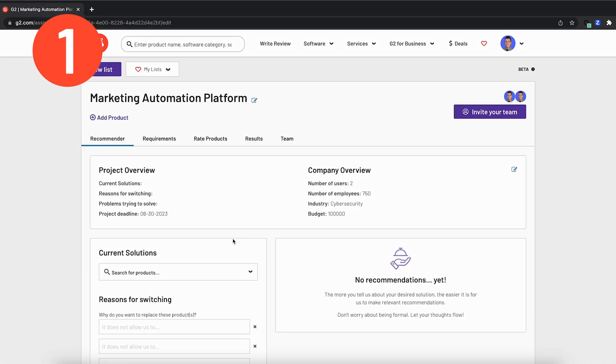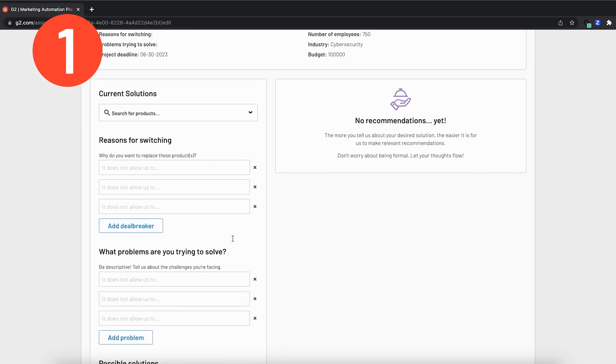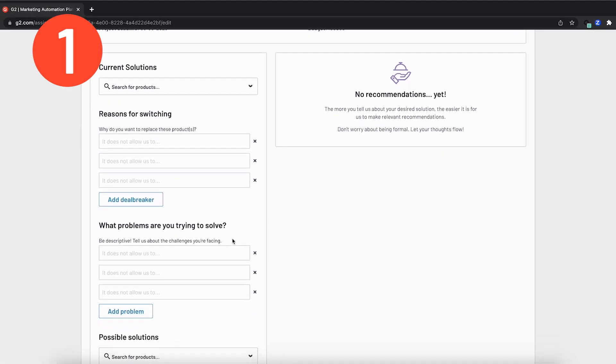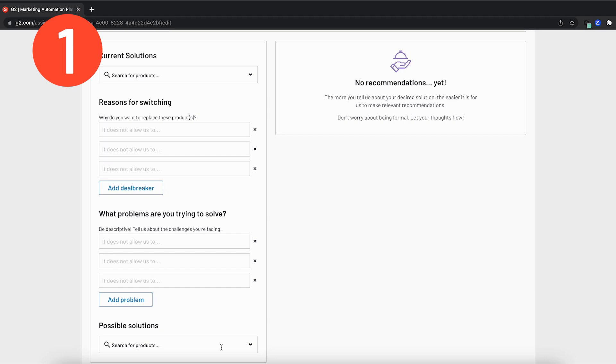Once we do this, we'll head down to the bottom left and you'll see three tabs that help provide even more context. The first is current solutions. For the purpose of this demo, I will leave this blank. But if you're switching over from a different platform, you'd insert that here. Also, you can add reasons for switching from that platform, the problems you're trying to solve. And down here, your fourth tab are possible solutions.